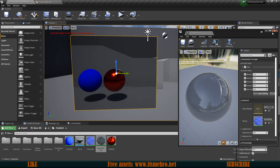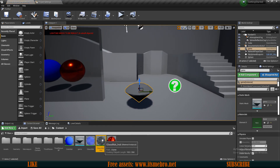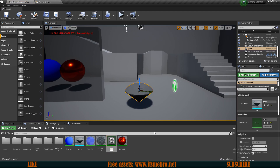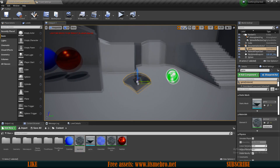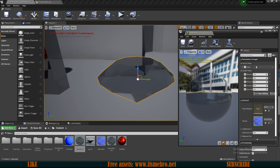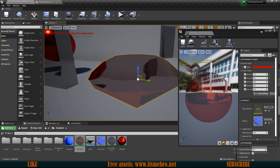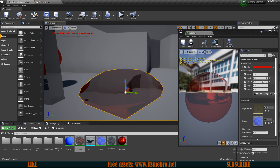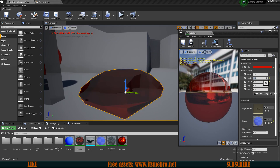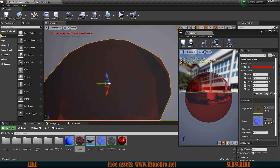Using exactly the same methods we can create some nice looking gems. Duplicate the glass material instance and call it 'gem instance.' Drag that on top of our gem shape — it already looks kind of cool. Open it up, give it a red color since gems are usually red. Instantly it looks really, really cool. Set the opacity to around 0.8, and this gives us some pretty cool looking gems.